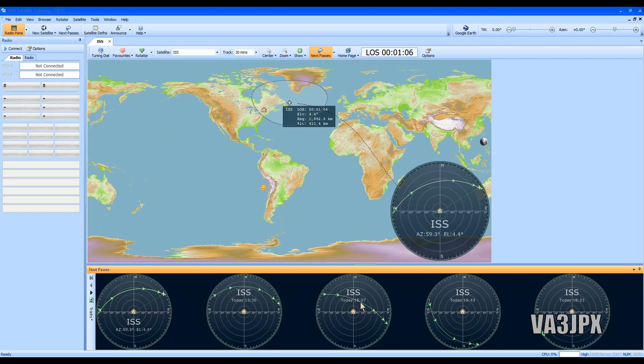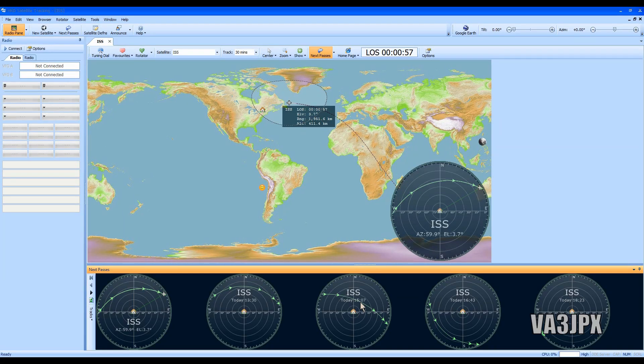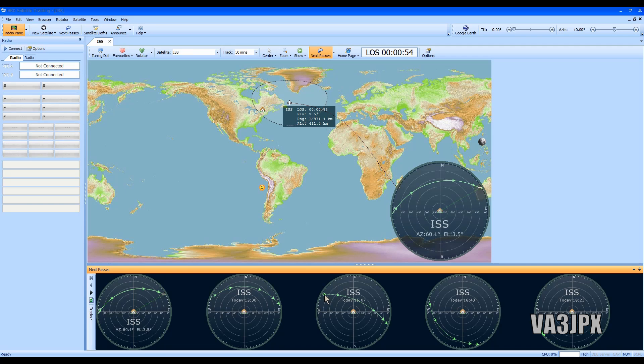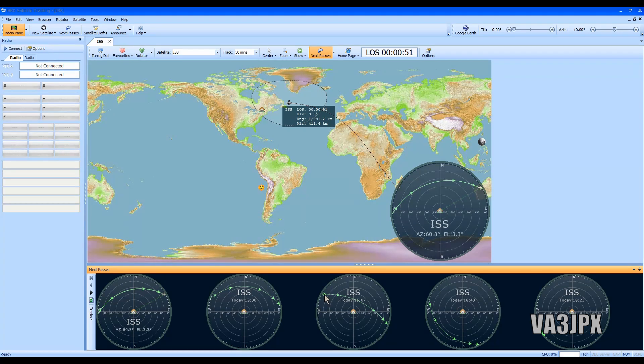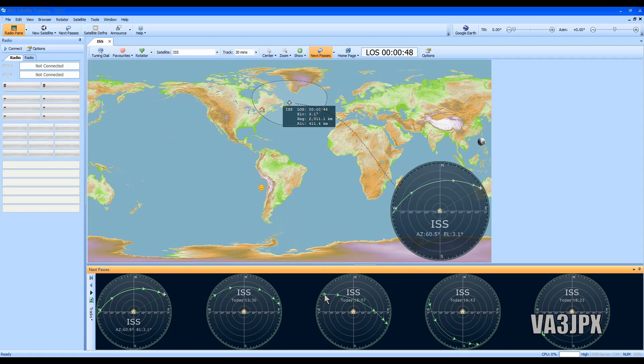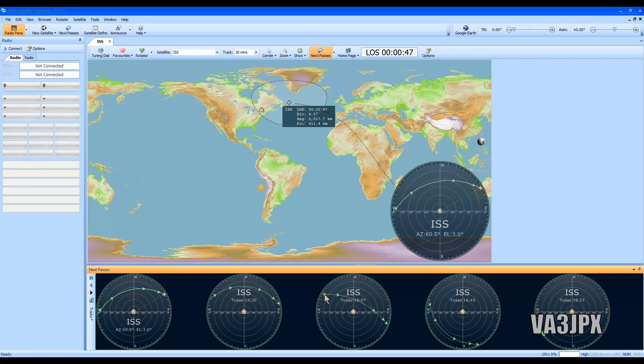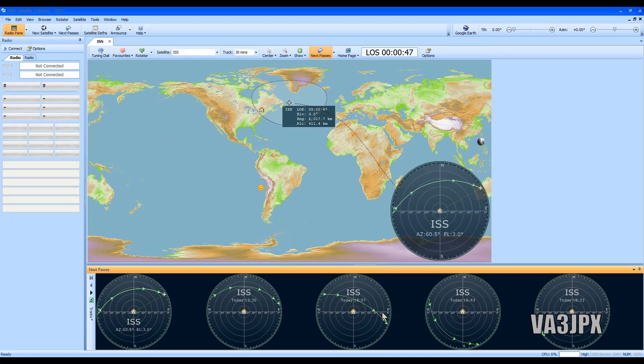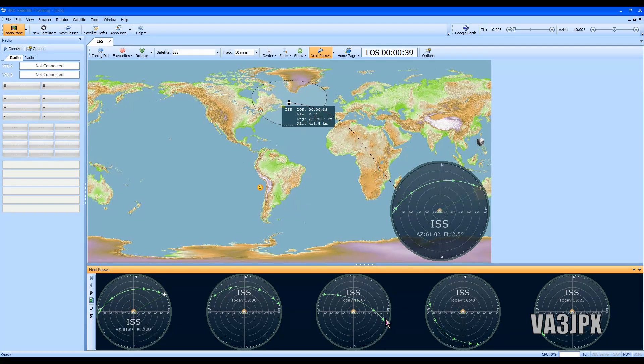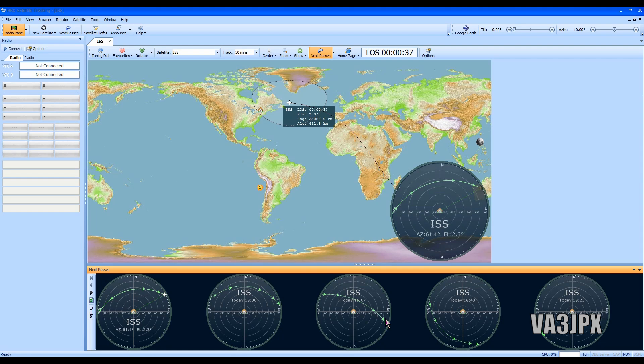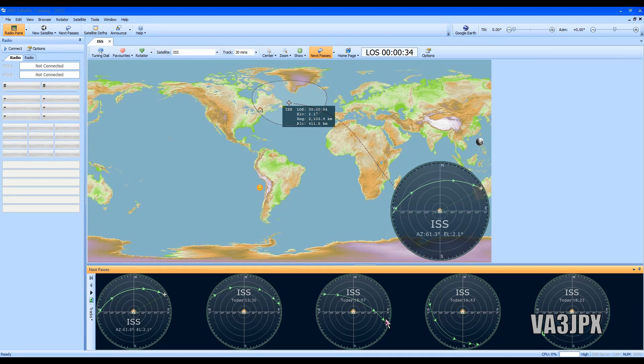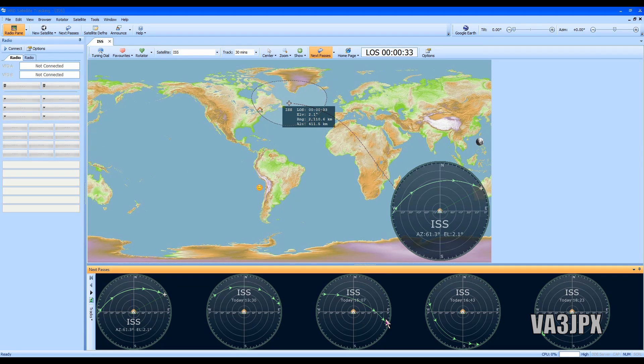It'll give you kind of a radar look as to what the next pass is going to be. If you take a look at this one right here at 15:07, that one's going to be really good. It's going to come in from the west, maybe slightly northwest, and it's going to go over and we're going to lose signal towards the east, just past east.